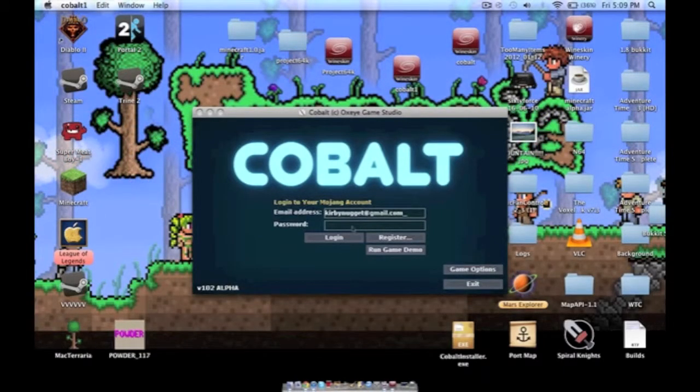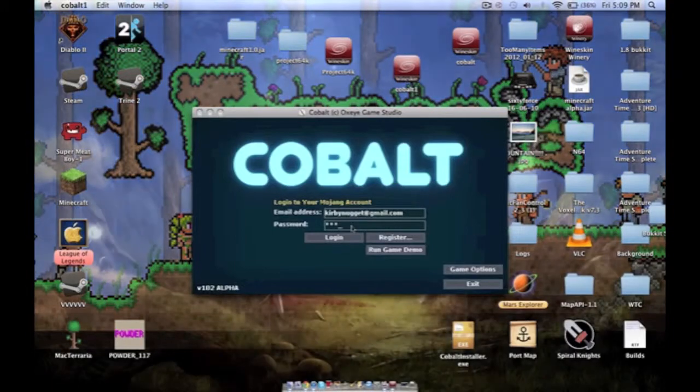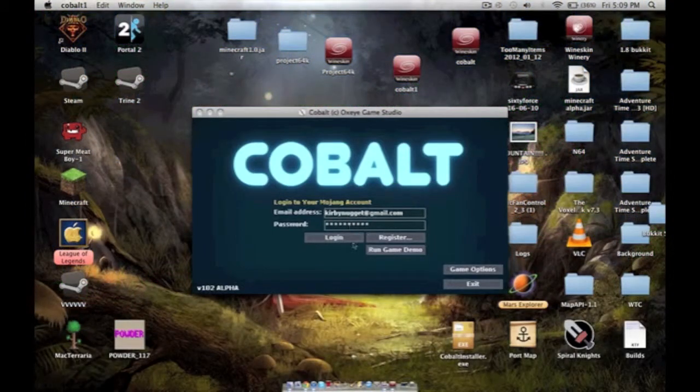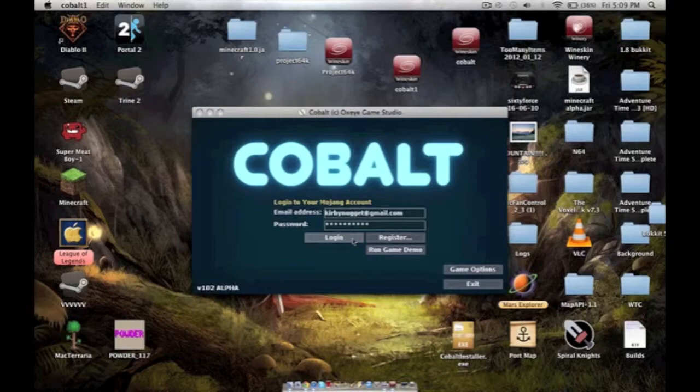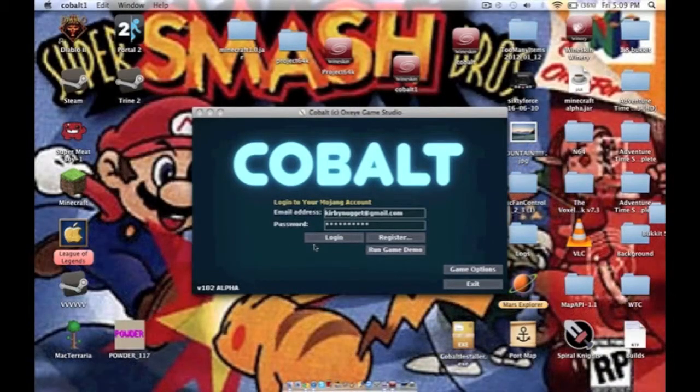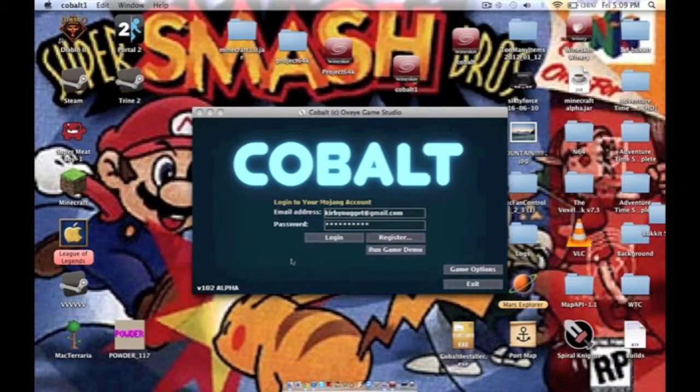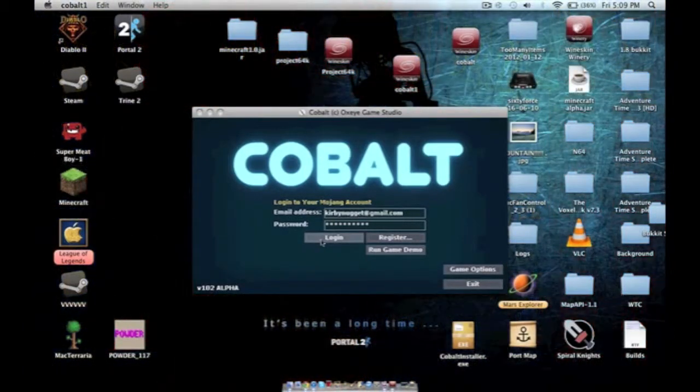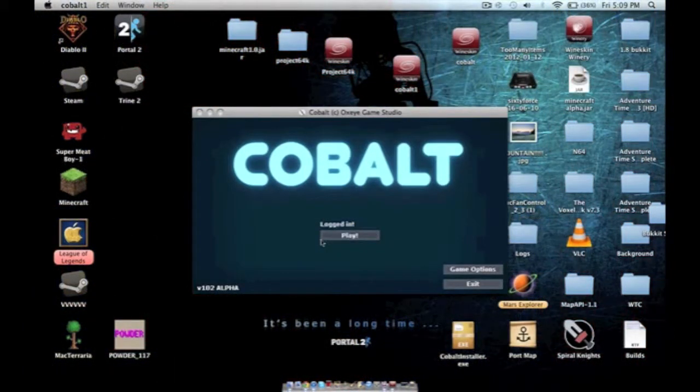Log in. Play. Goes into full screen. So it's white a bit. It's kind of buggy because it's not really meant to be on Mac.